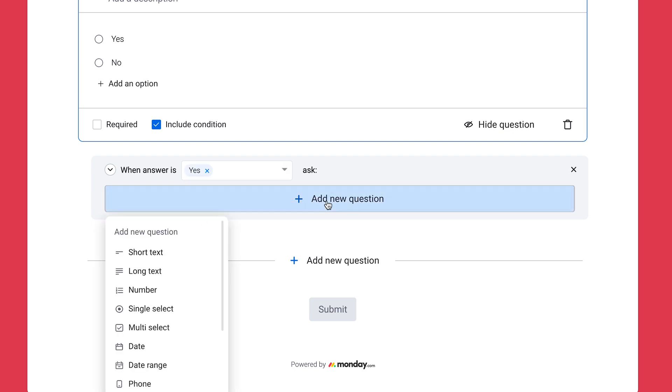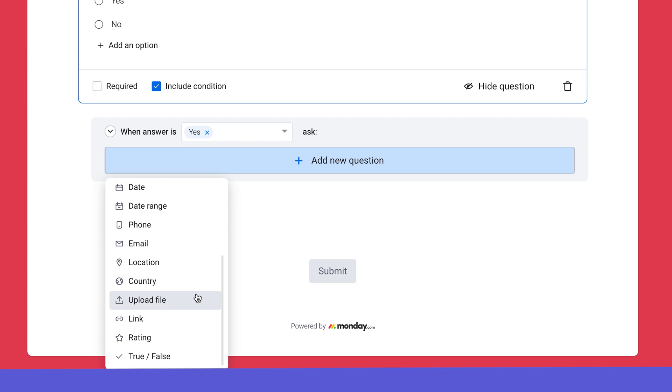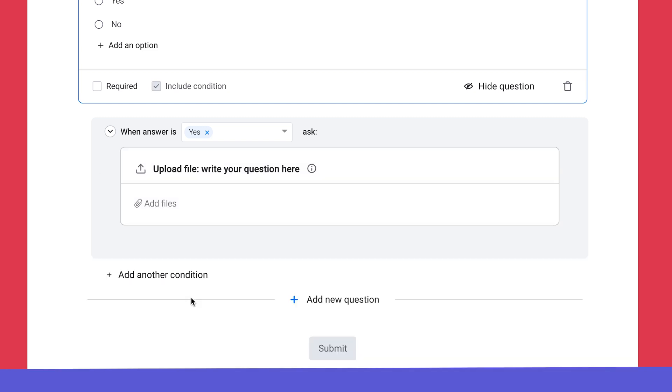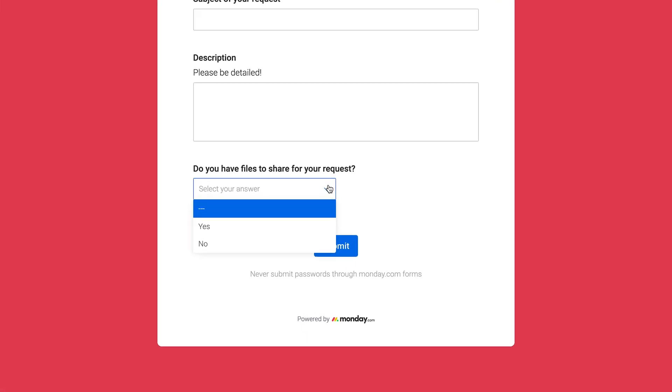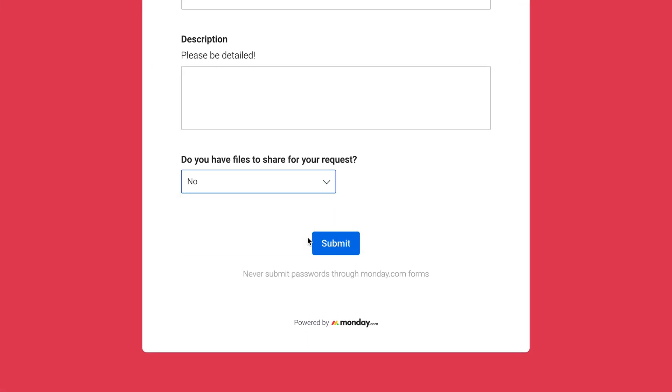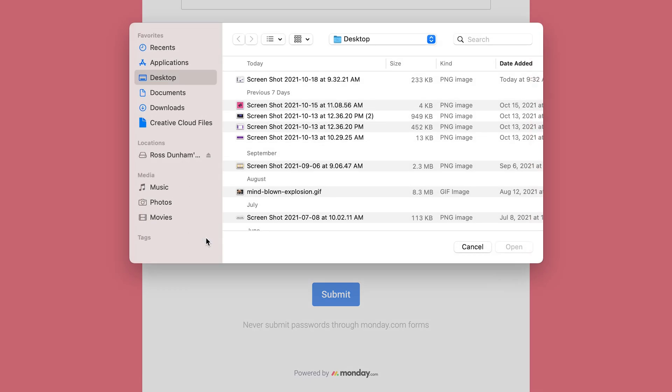Here we'll add a files question to appear when a user selects that they have related files to share with their request. Let's see that in action. Pretty cool.